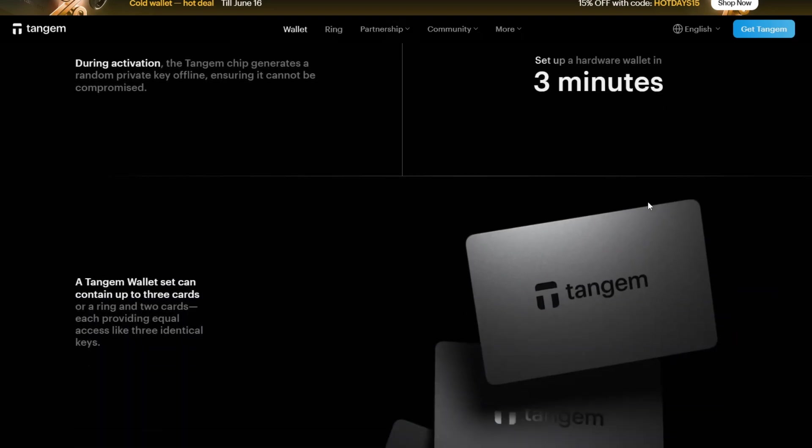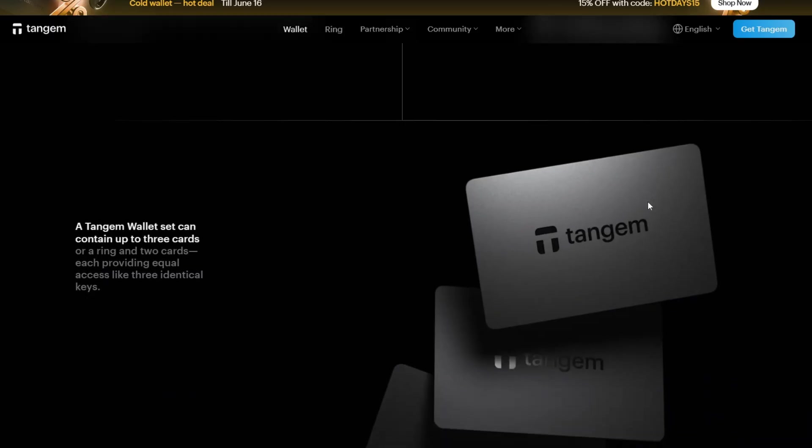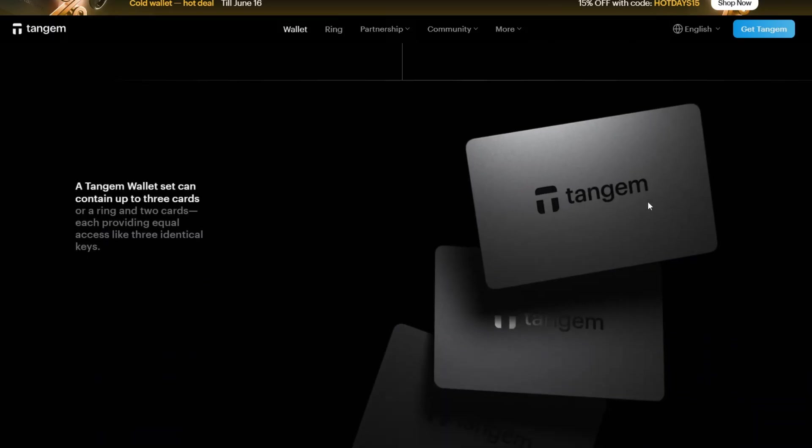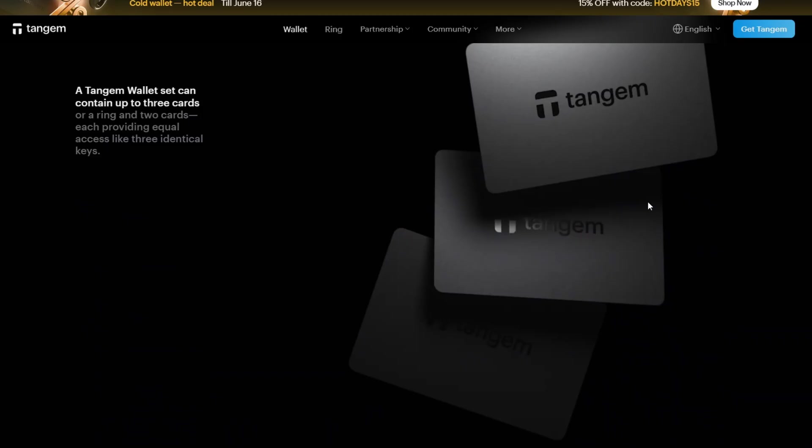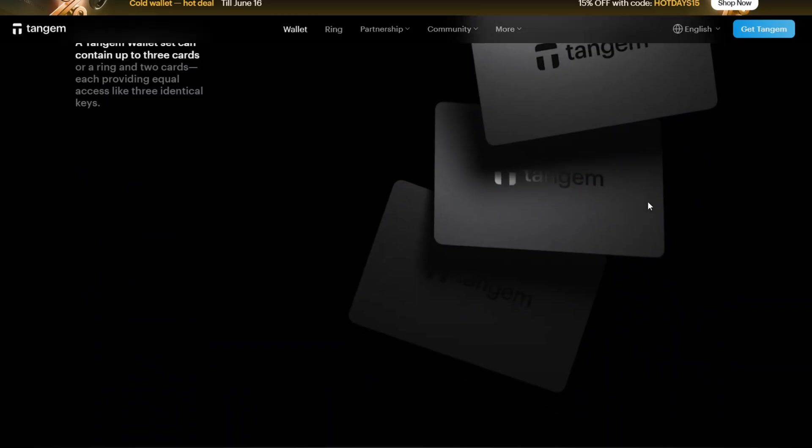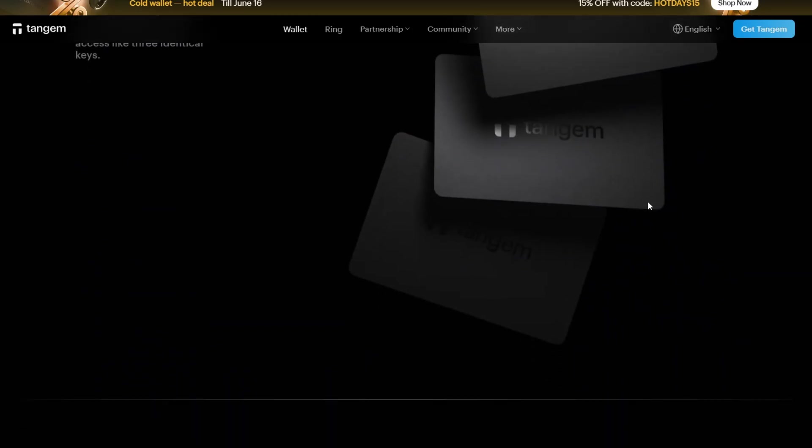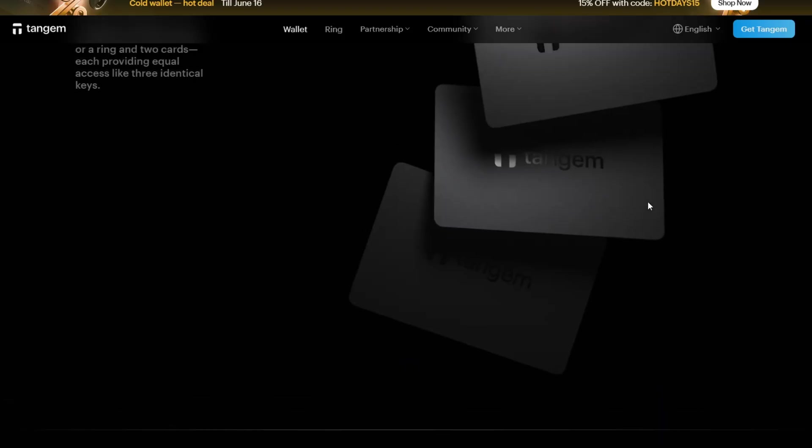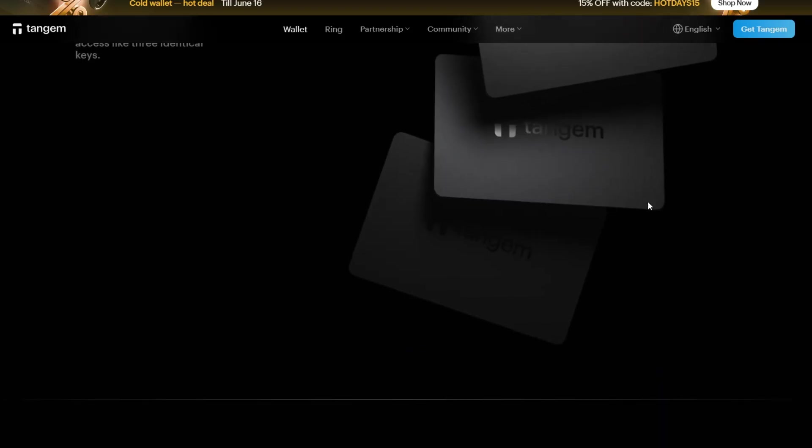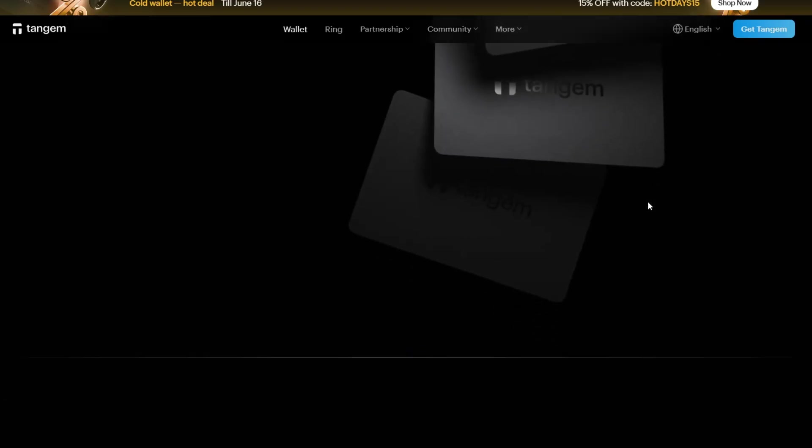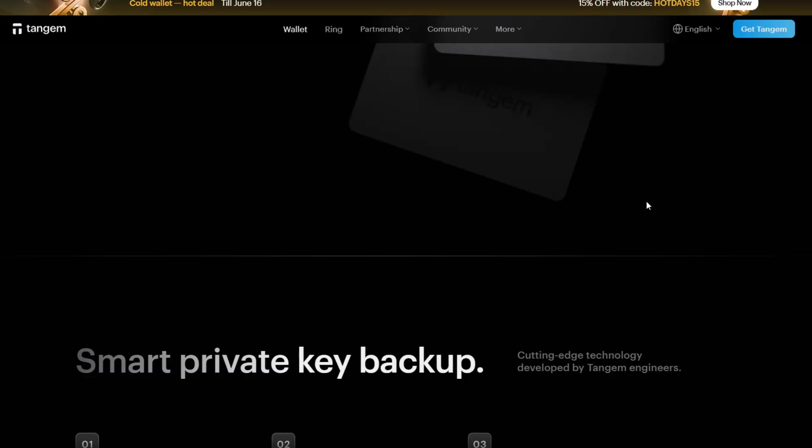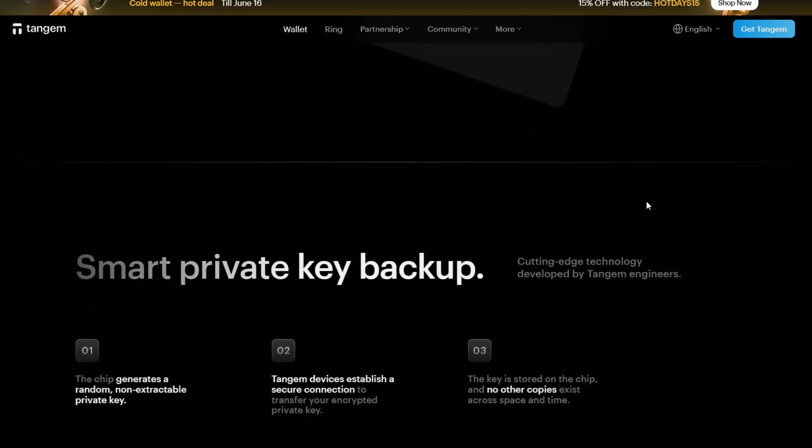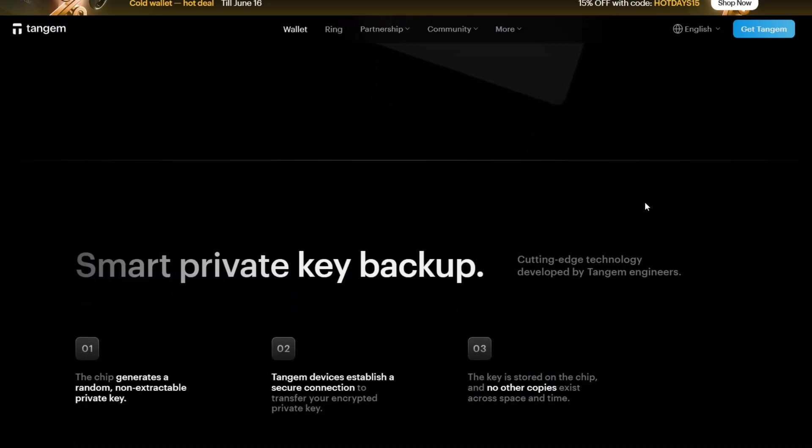We'll also walk you through key topics like network fees, wallet compatibility, and the best practices to keep your crypto safe. Before we get into our step-by-step, all of the mentioned tools are in the description box below, so make sure to check it out.